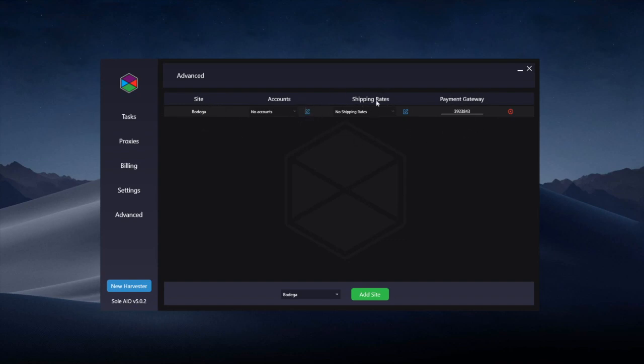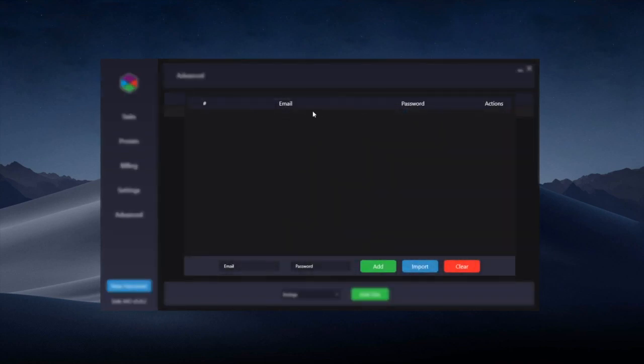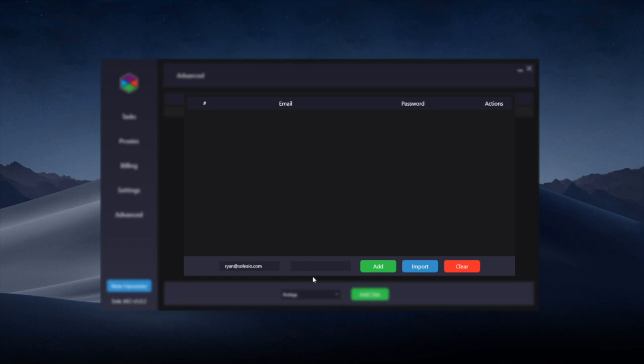The two things you do need to edit are the accounts and the shipping rates. So first, for the accounts, you click the blue Edit button just to the right. In the bottom, you can enter an email and password manually. You need to create these accounts manually in your browser or if you have some sort of account generator for that website.